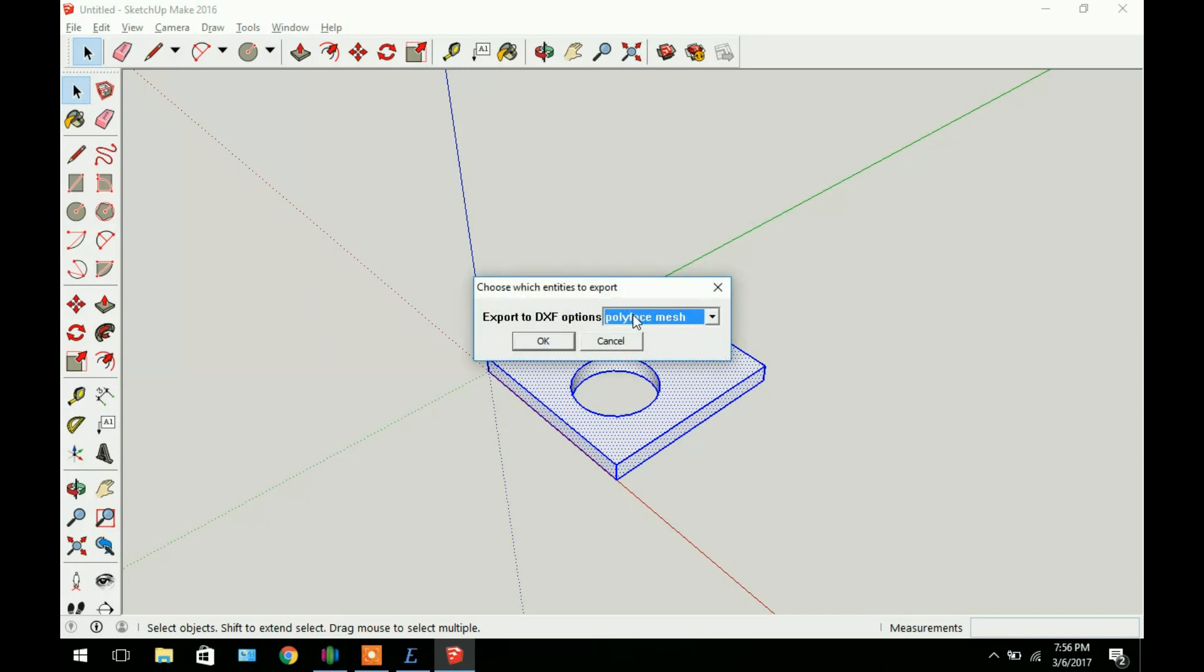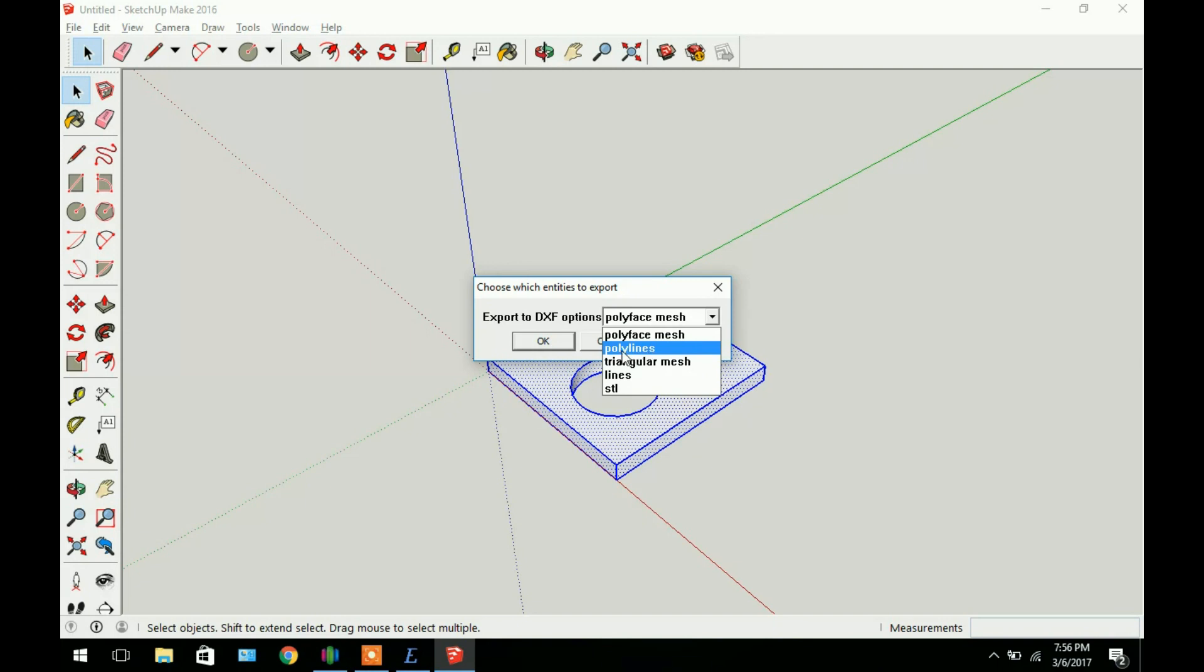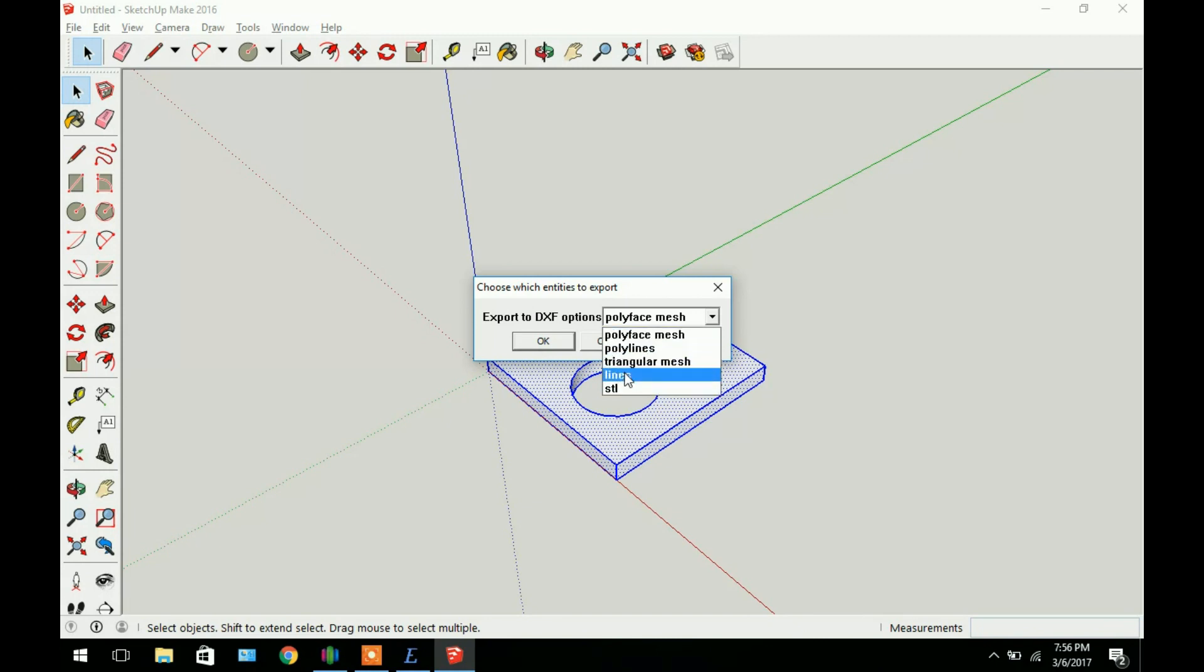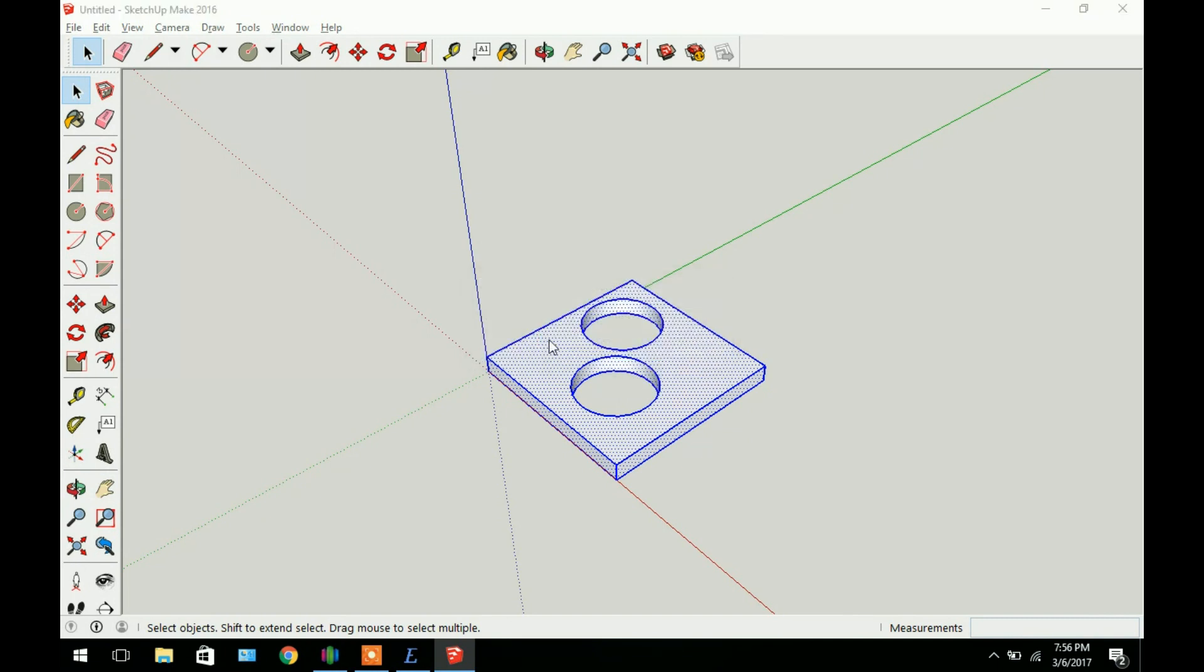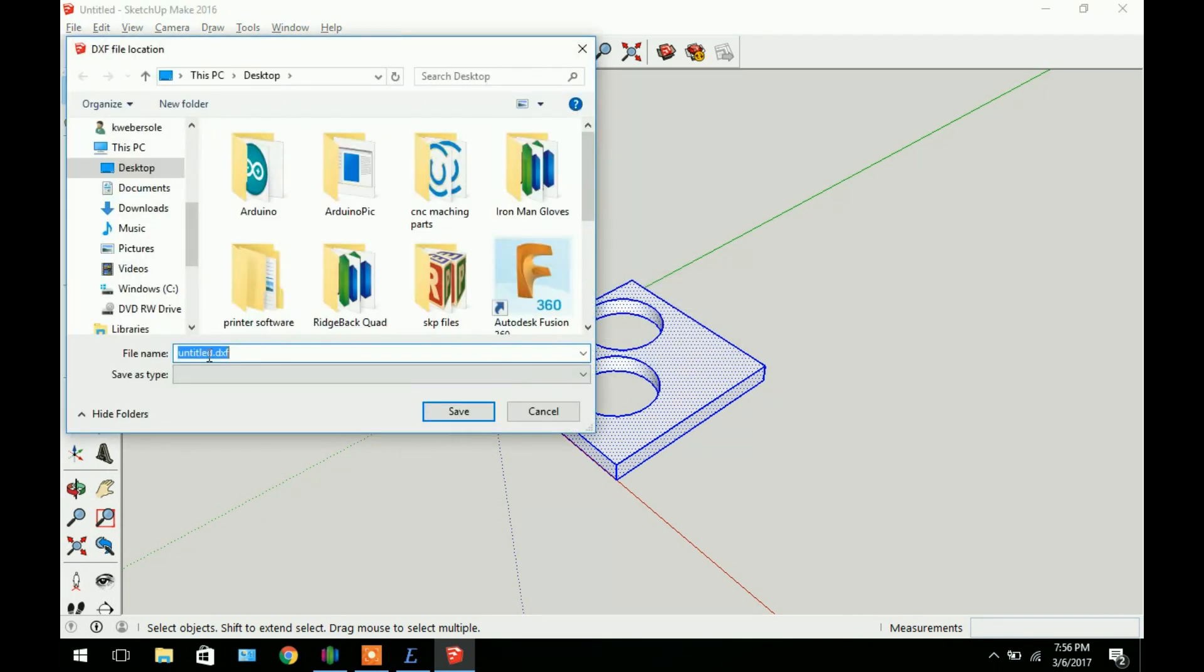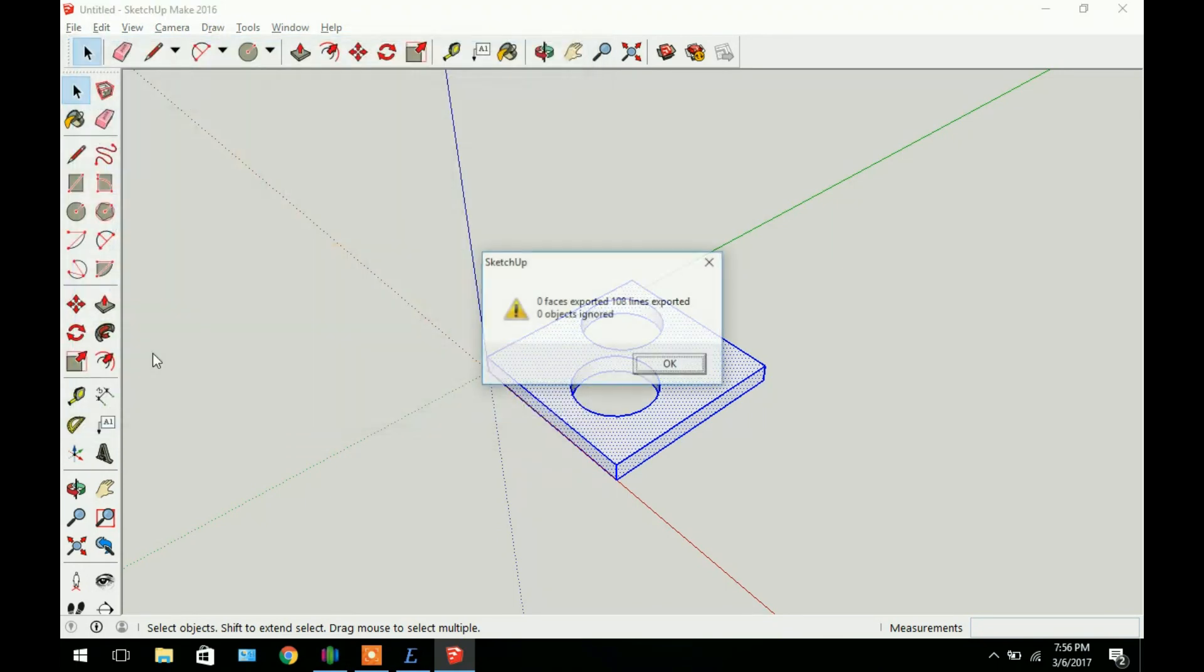You can export it as a polyface mesh. Normally for a 2D model you just want to use polylines, and if you want to do an STL file you'll select STL. So just go ahead and click polylines or lines will work as well. Click OK. Save the file to wherever you want. I'm just going to name it test part.